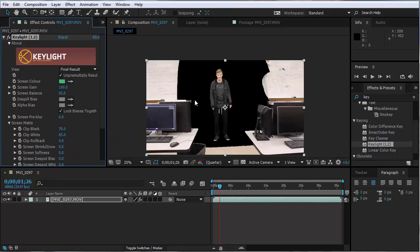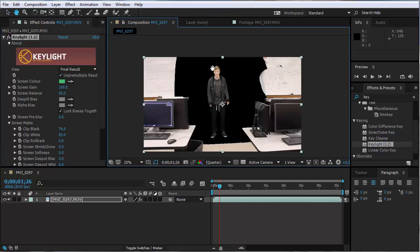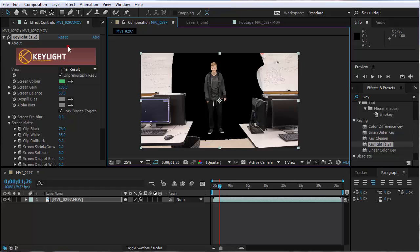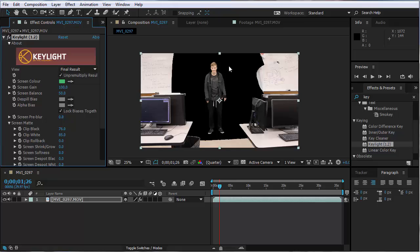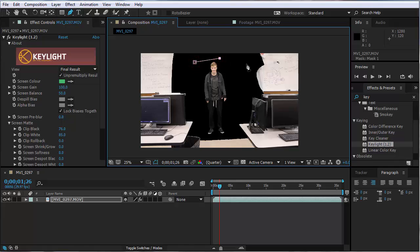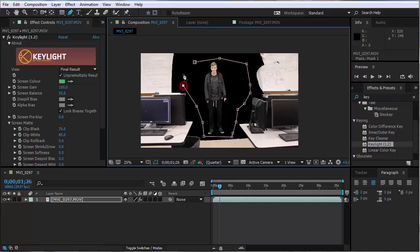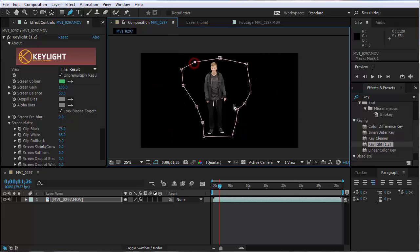I can change the view back from Screen Matte to Final Results and see that he's successfully cut out. While I'm still in Key Light, I want to create a mask — I'll click on the pen tool and draw a shape so that everything outside of it is also keyed or removed. He stretches his arms out sometimes so I want the outside portion to be larger, then come in so I don't get the desks. Once I close off the shape, anything outside will also be masked in addition to my Key Light.